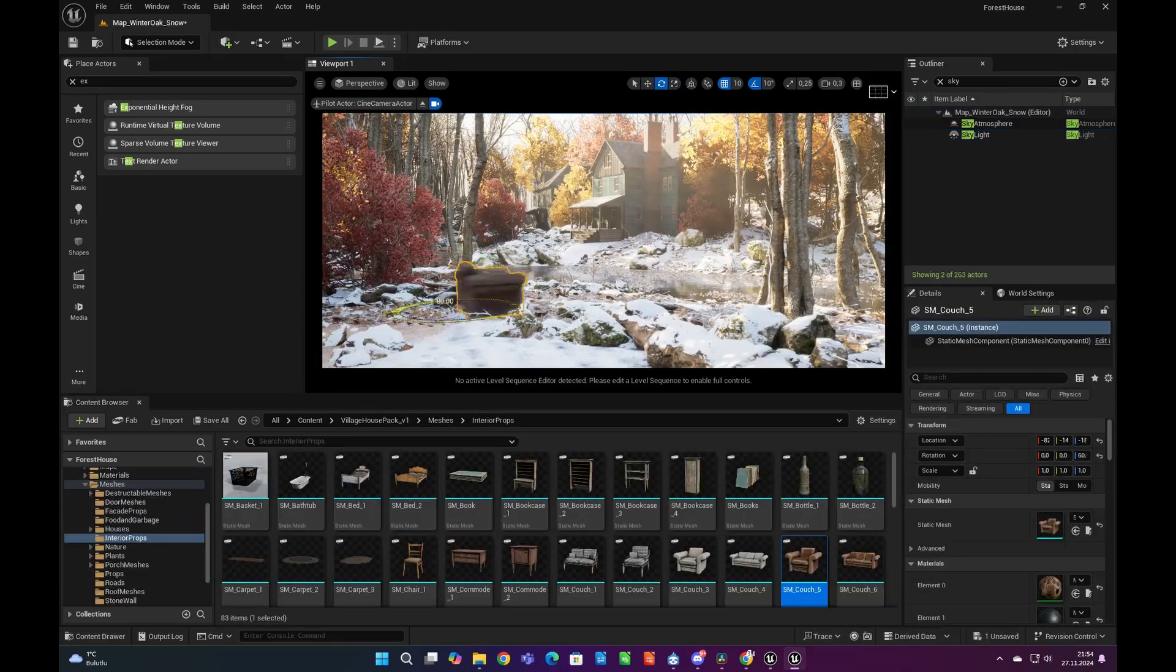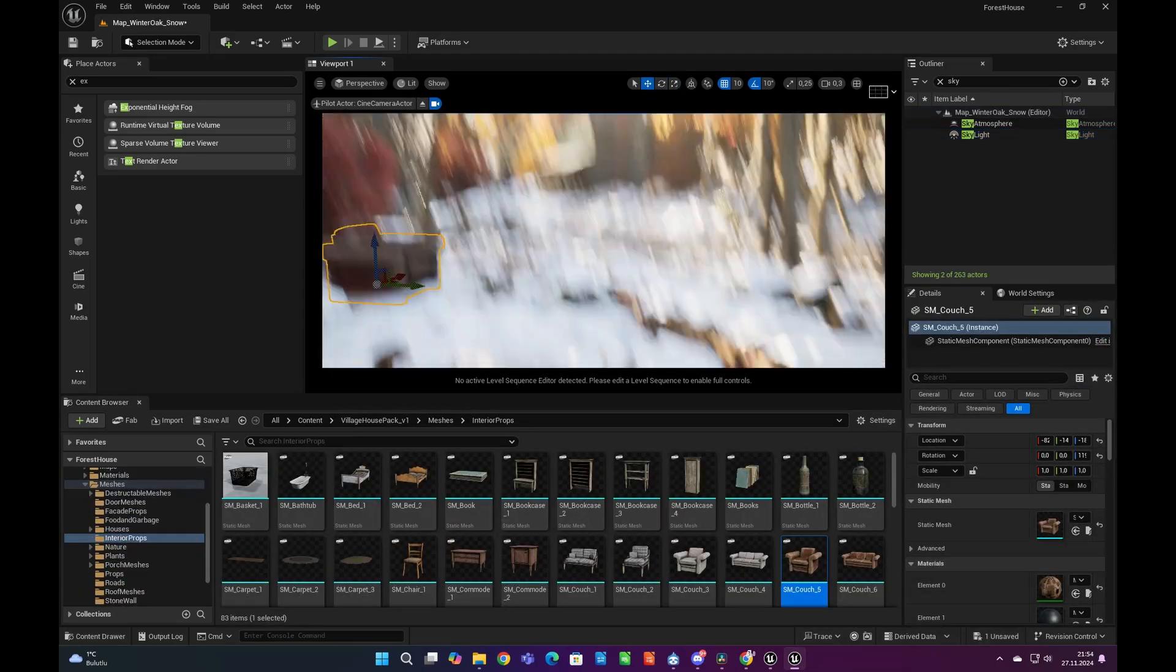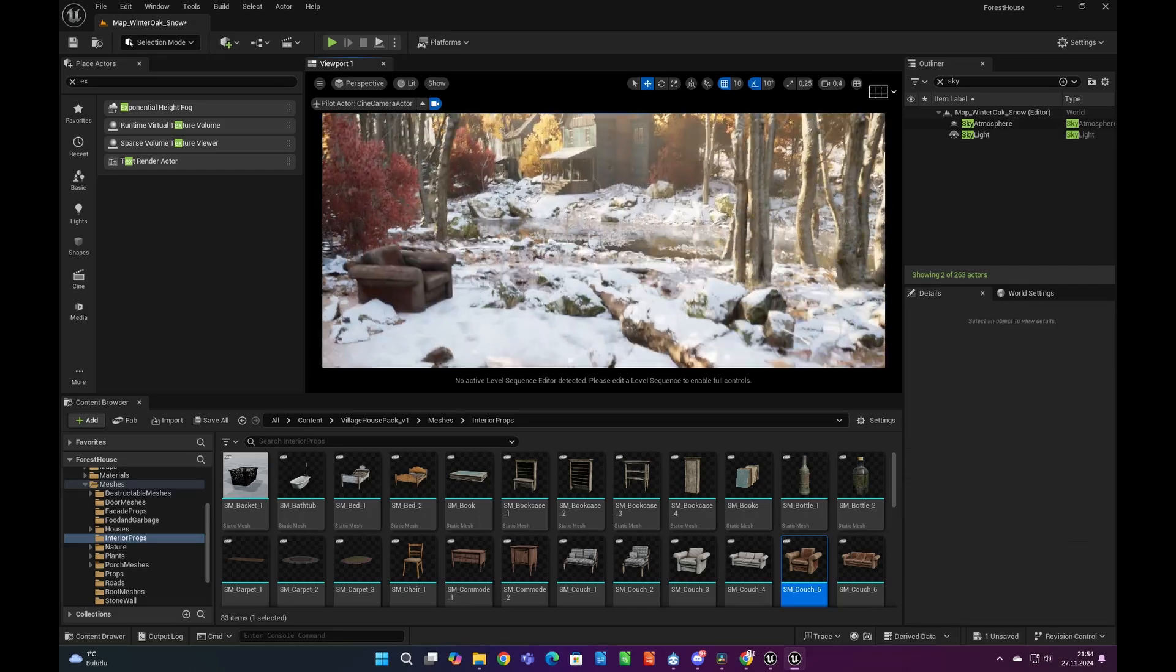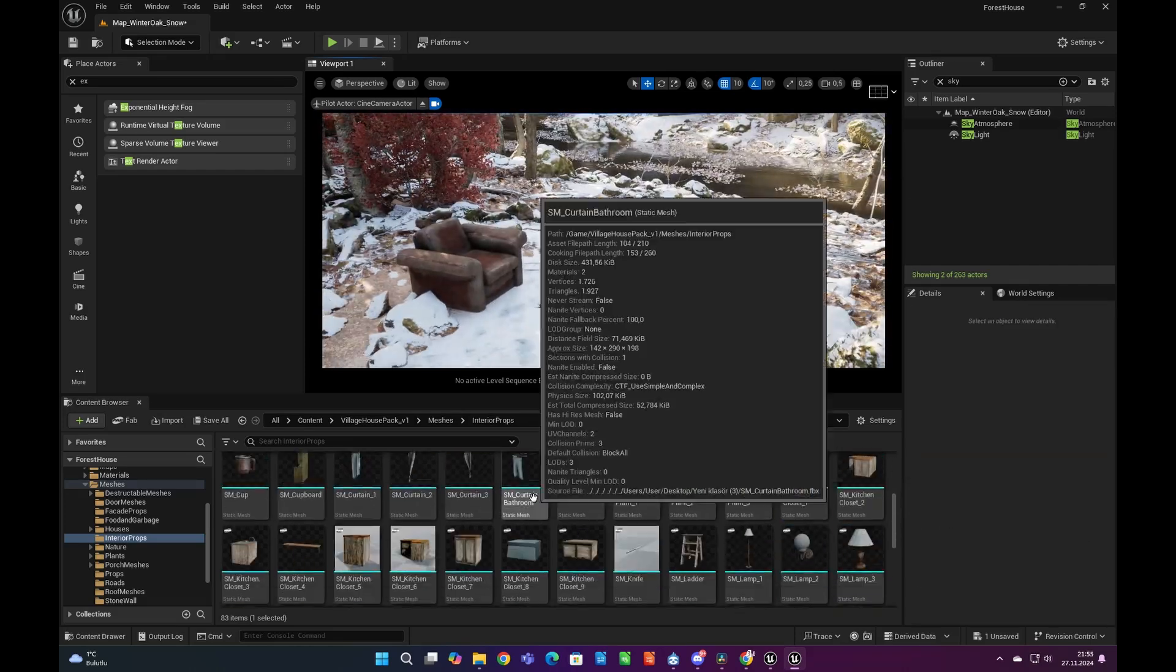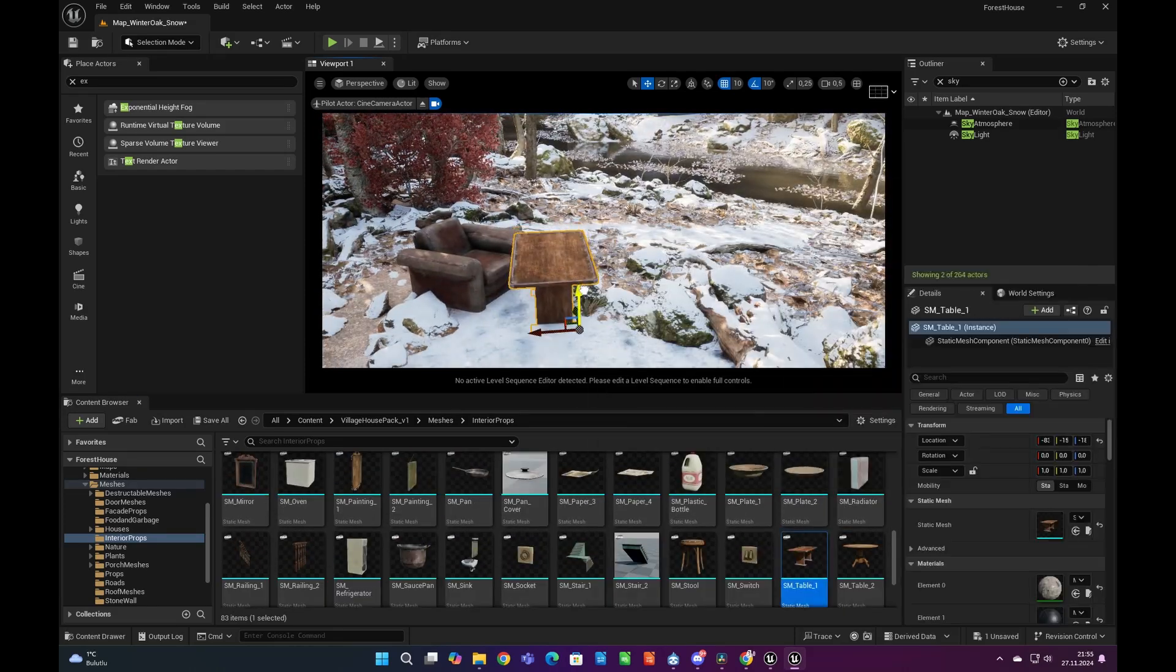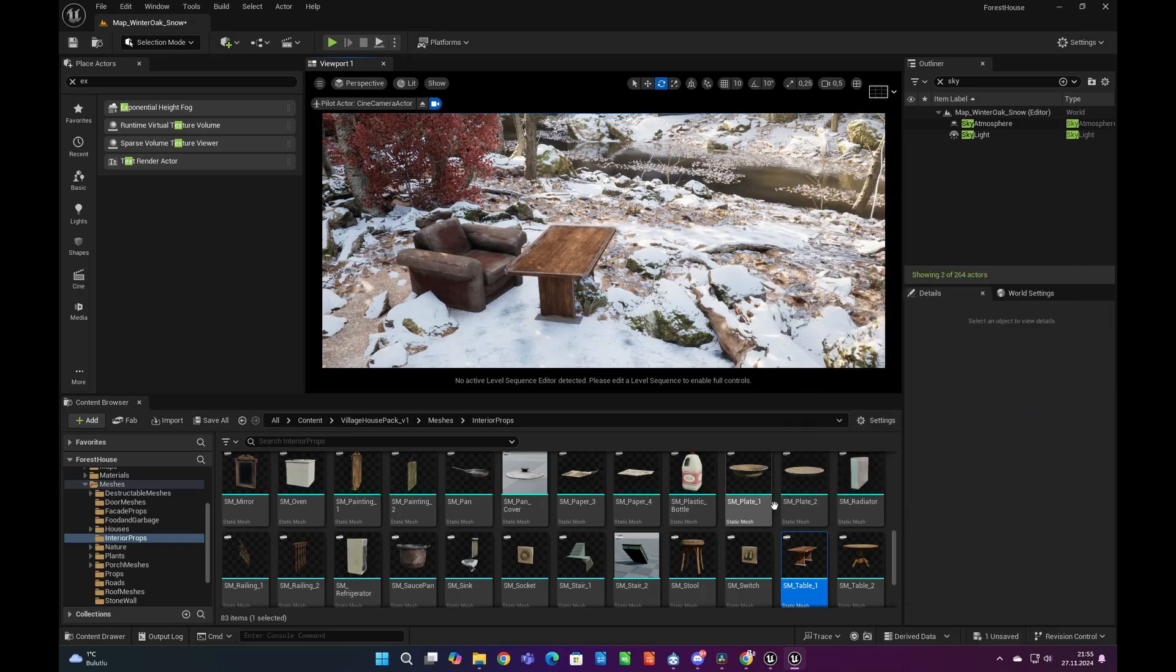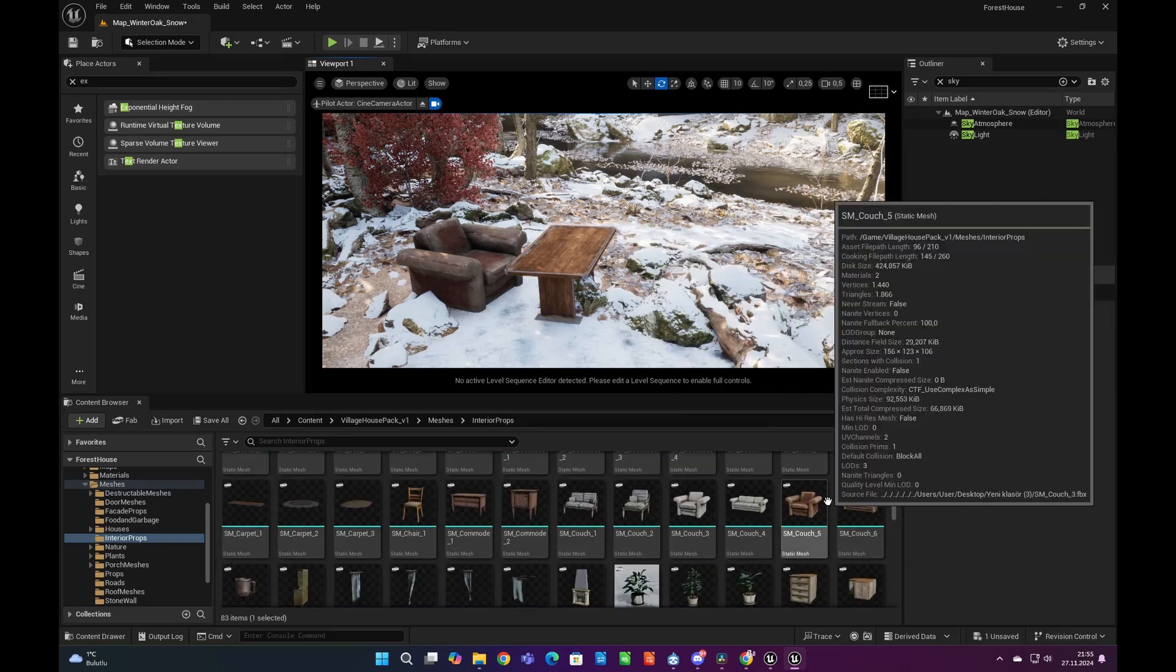After that we can also add some props to the foreground to strengthen the story of our scene. Let's add some leftover furniture and bottles telling us a simple story for our shot.